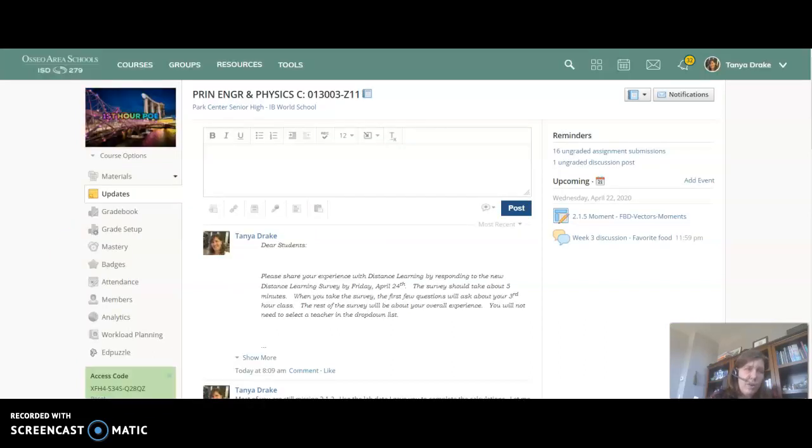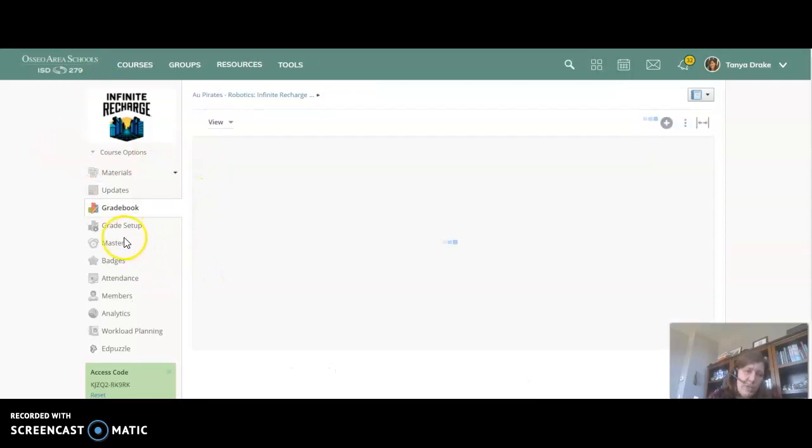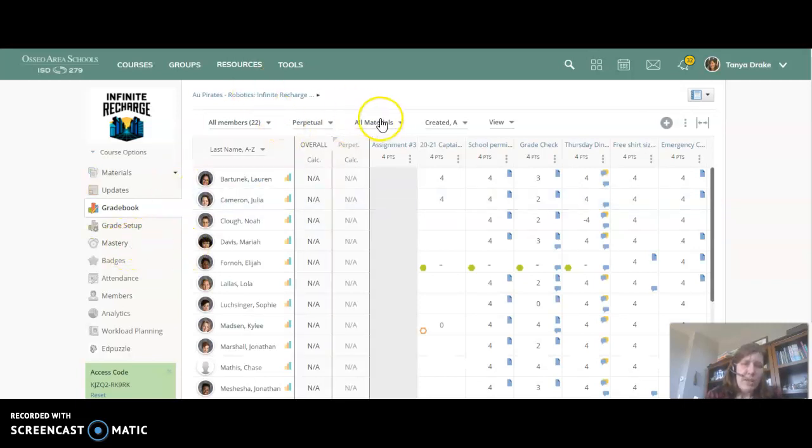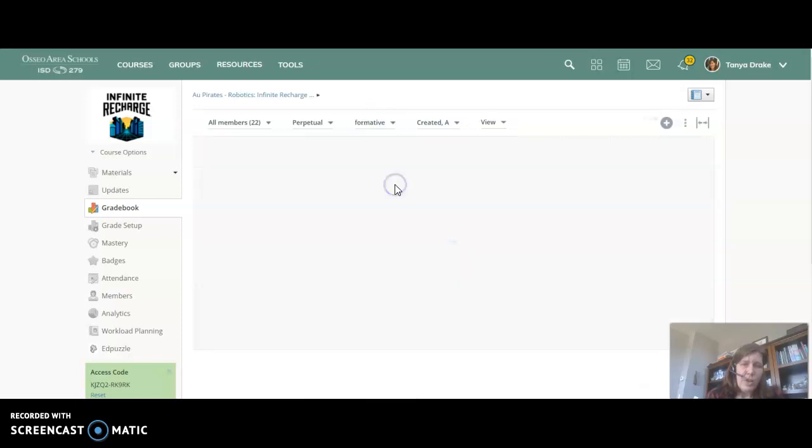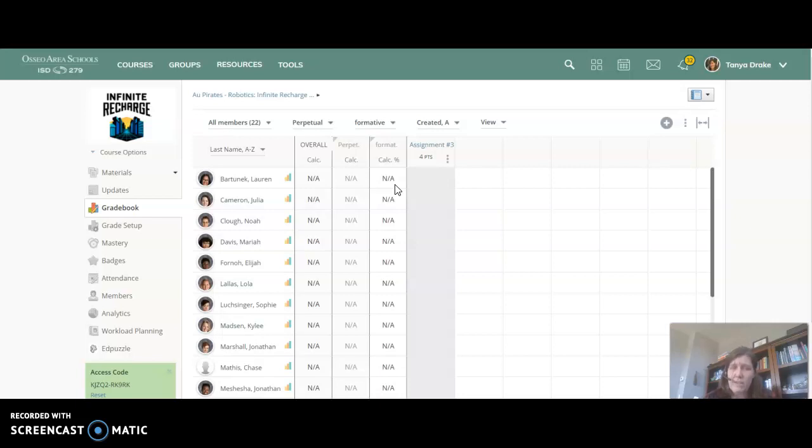I do warn my students, I talked about this in the video I made on the gradebook yesterday. I do warn my students that the Schoology gradebook assumes positive intent. It assumes you're going to turn everything in and it assumes it's going to be about the same quality as you've done in the past.